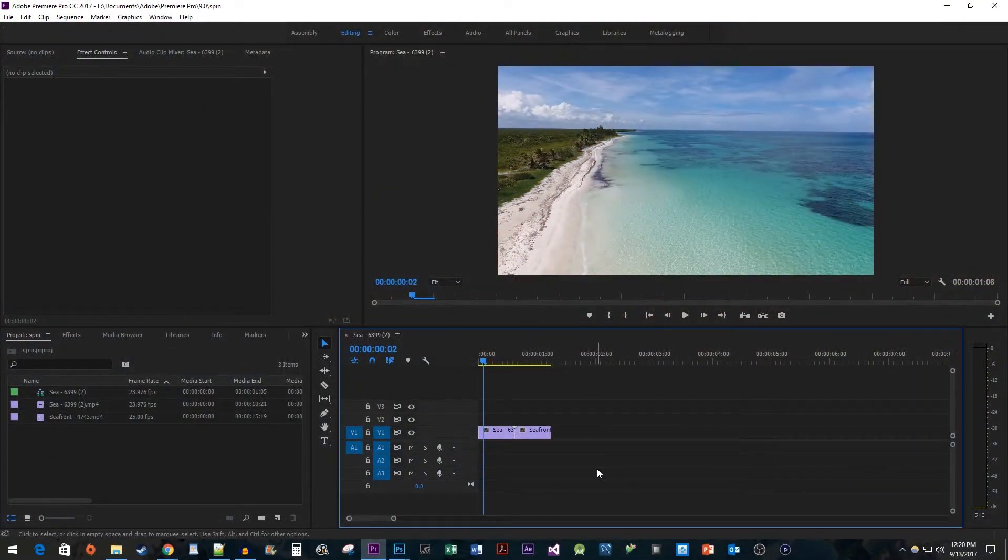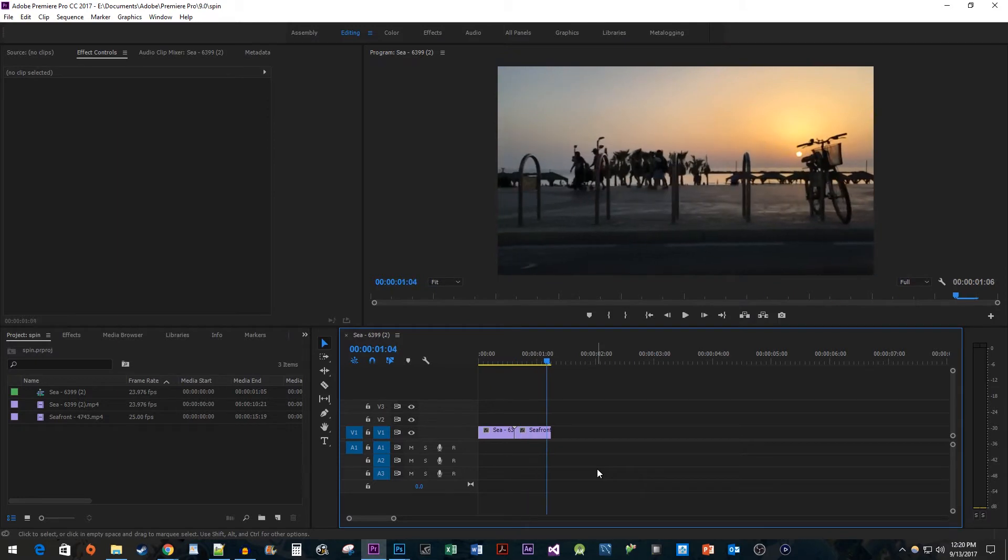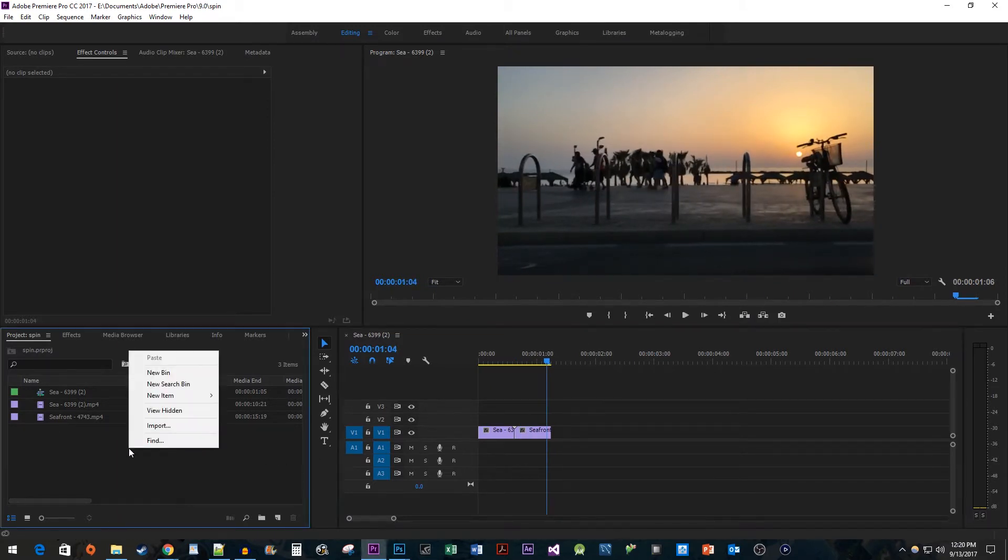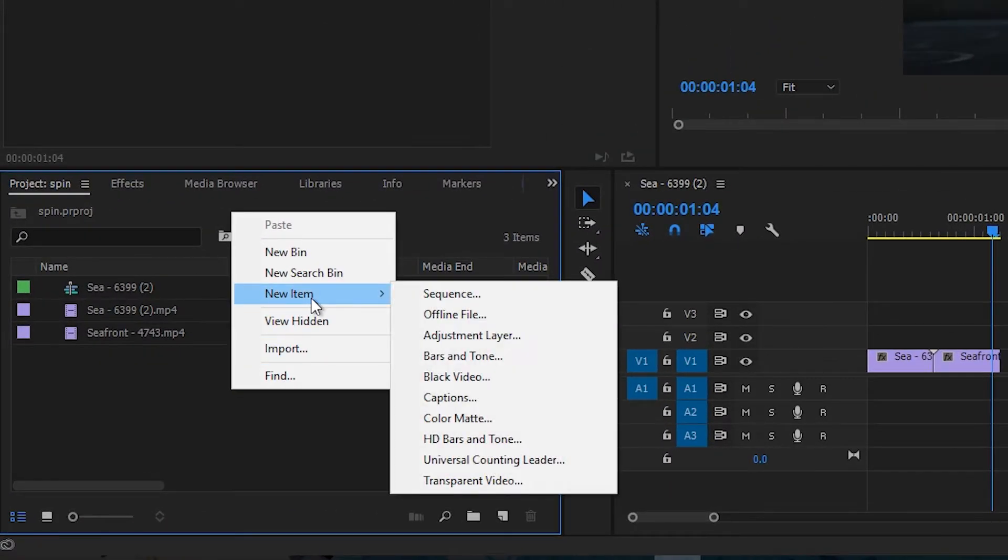To get things started I just have two video clips here that I would like to add a spin transition between. Let's begin by right-clicking in the project panel and going to new item adjustment layer.